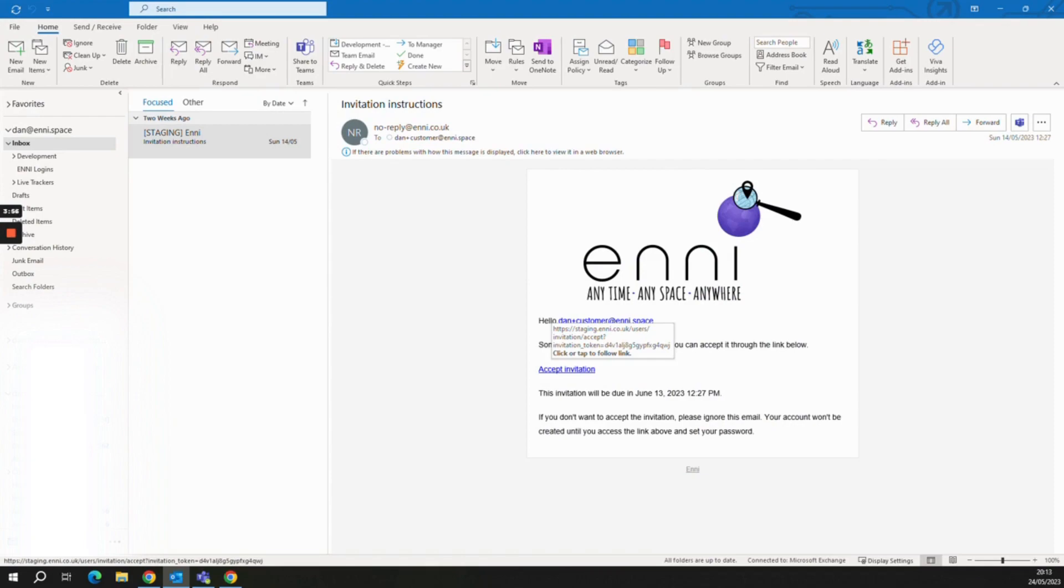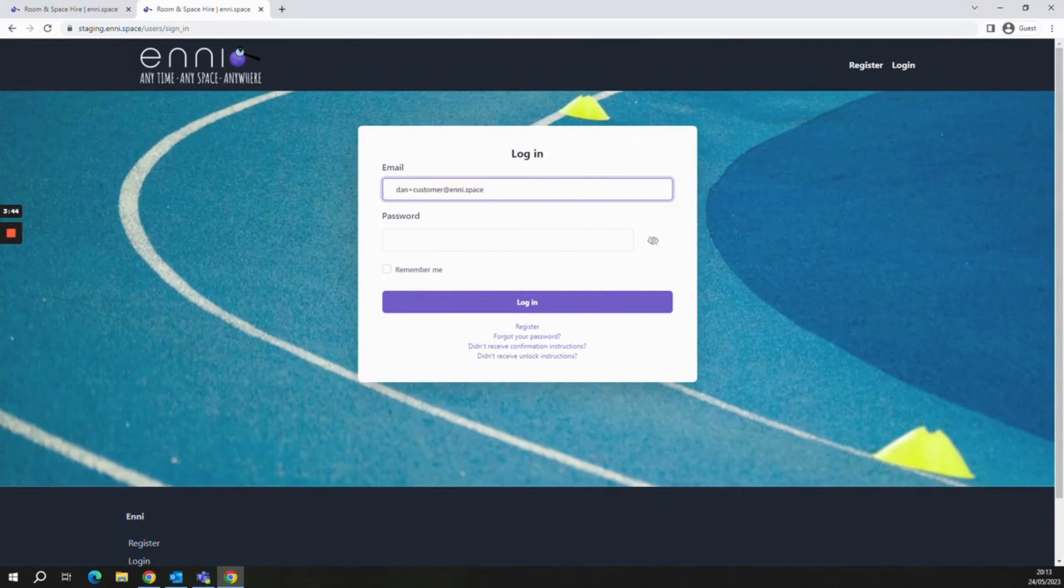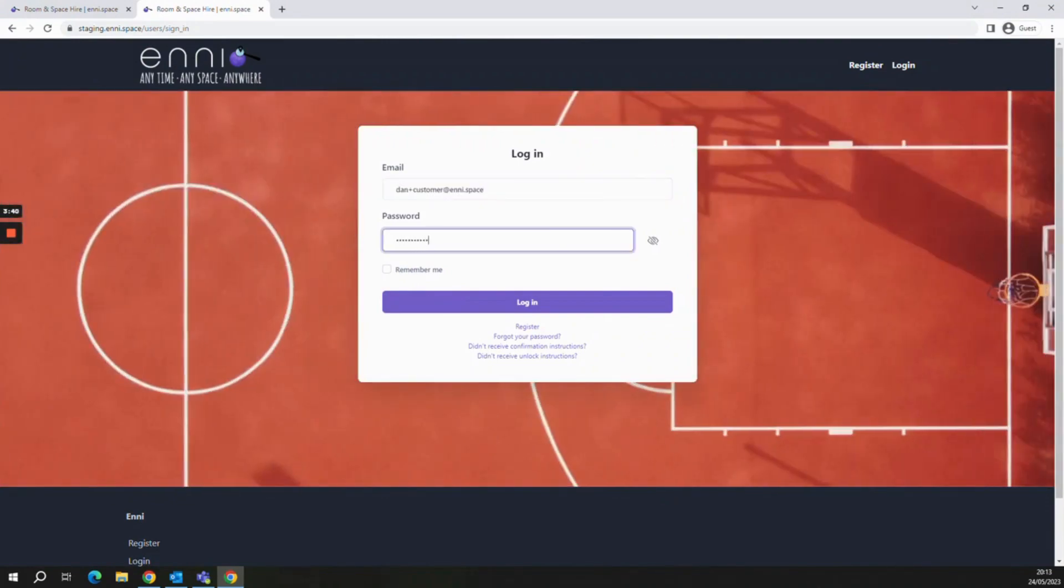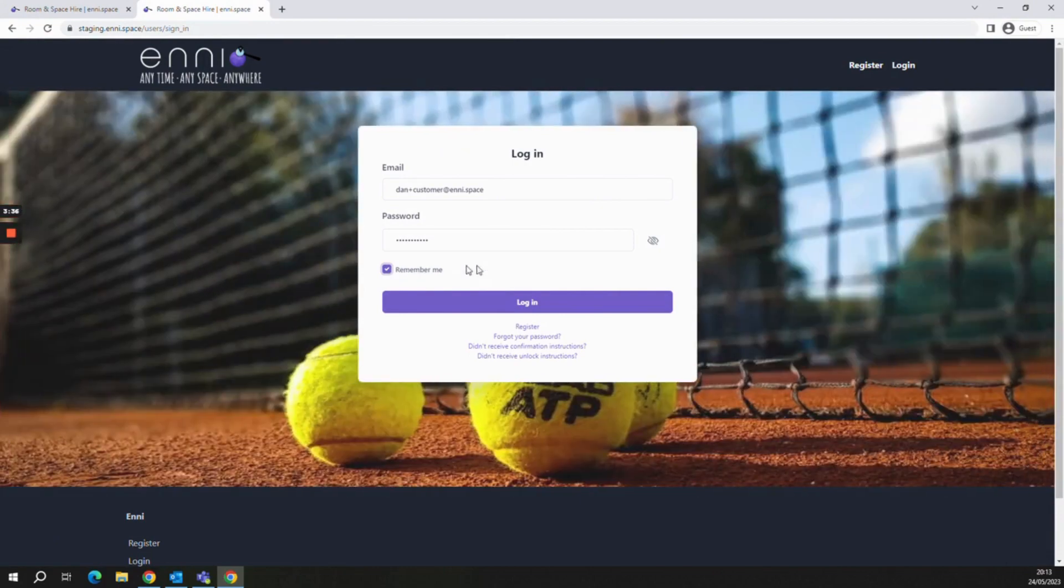Once you're in the login page, type in the credentials you have just registered with earlier. Click on remember me if this is a computer you use regularly, then click login.